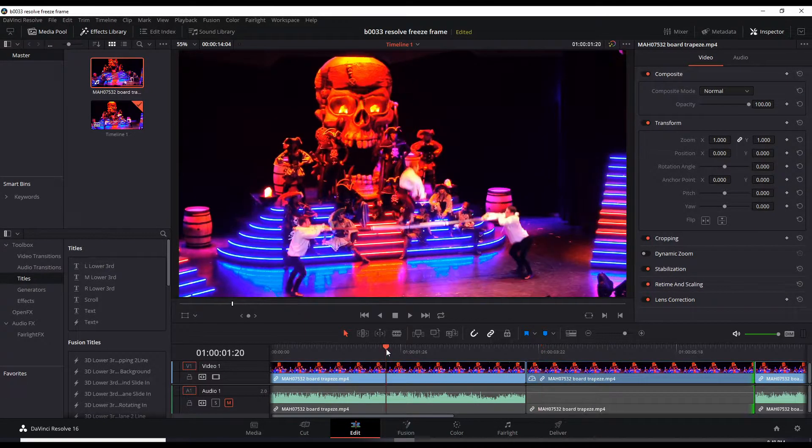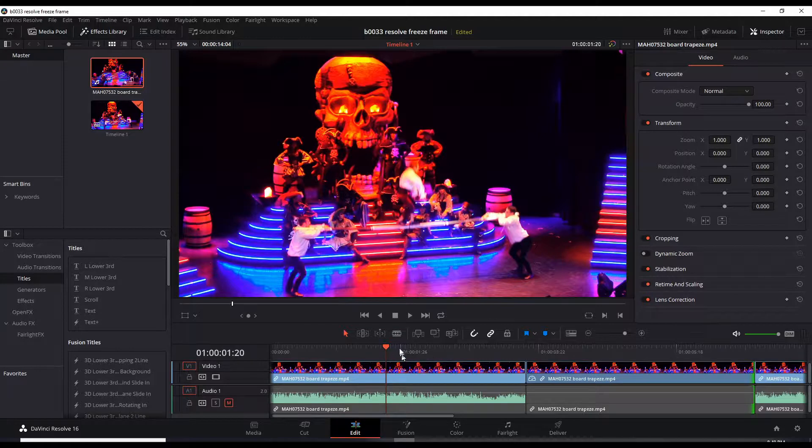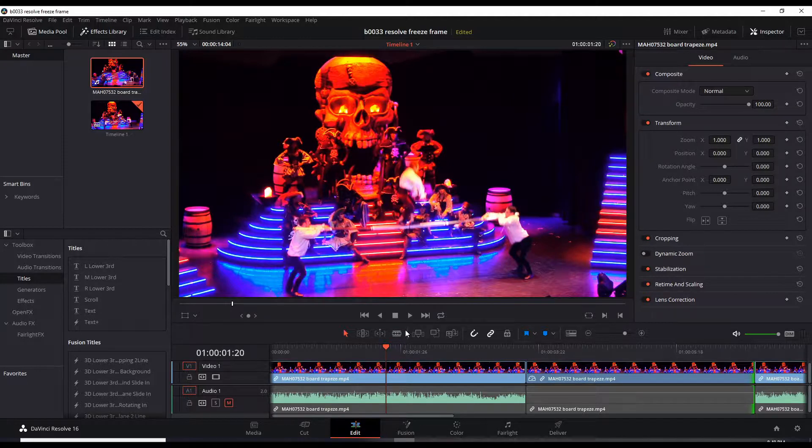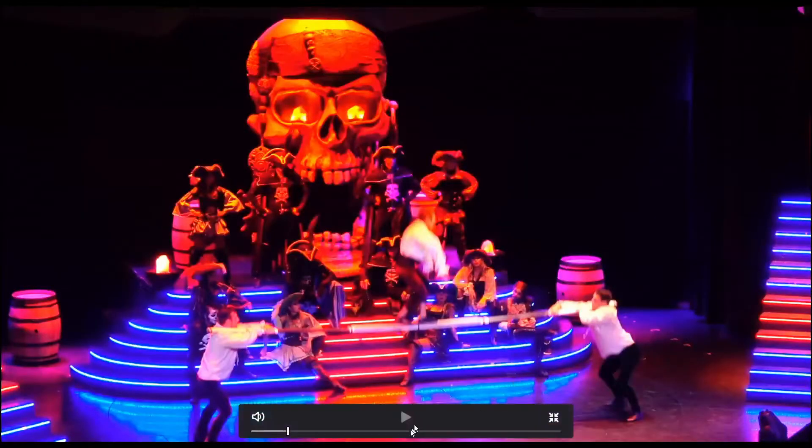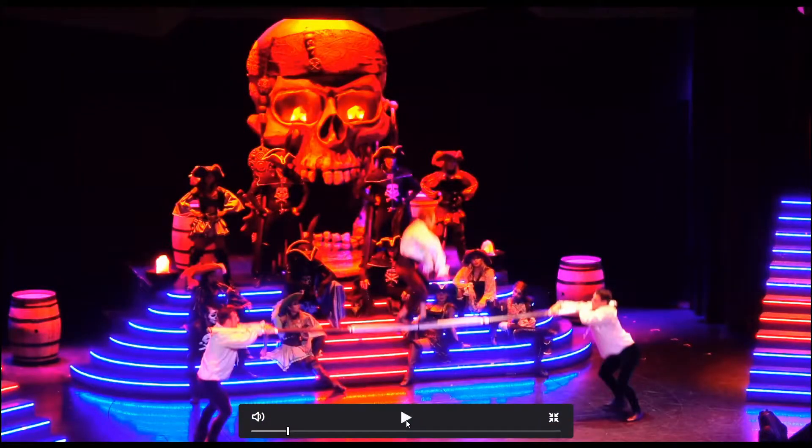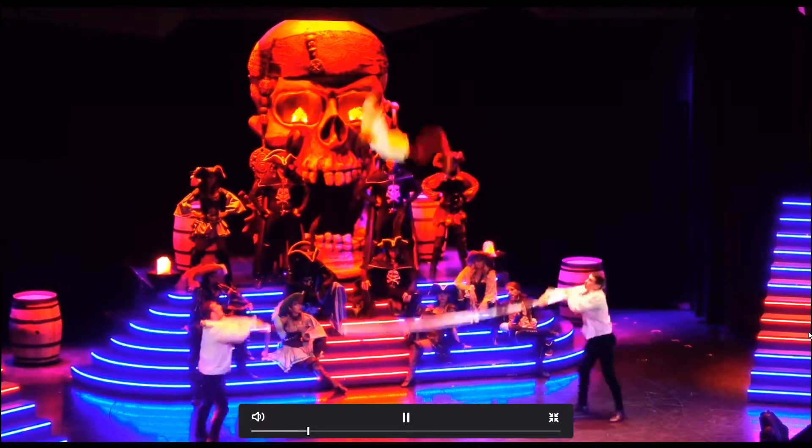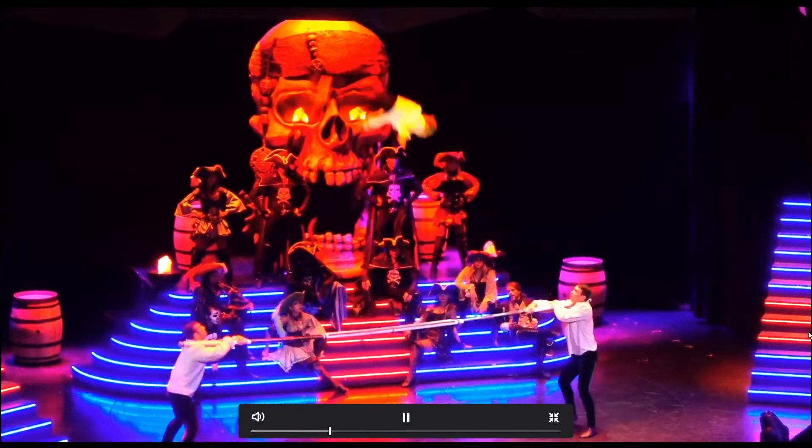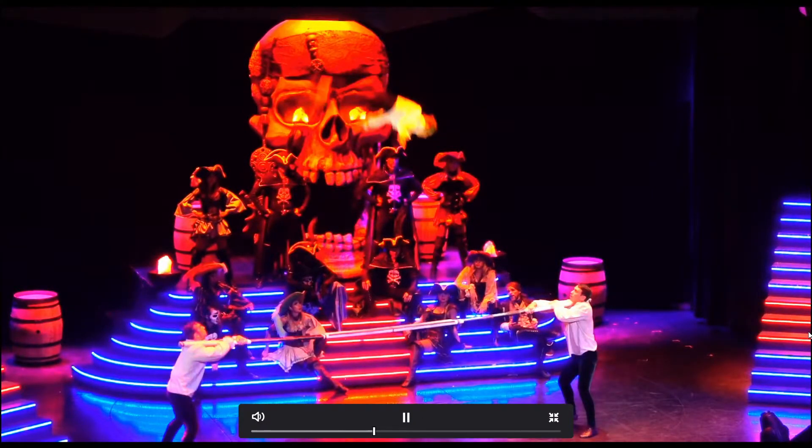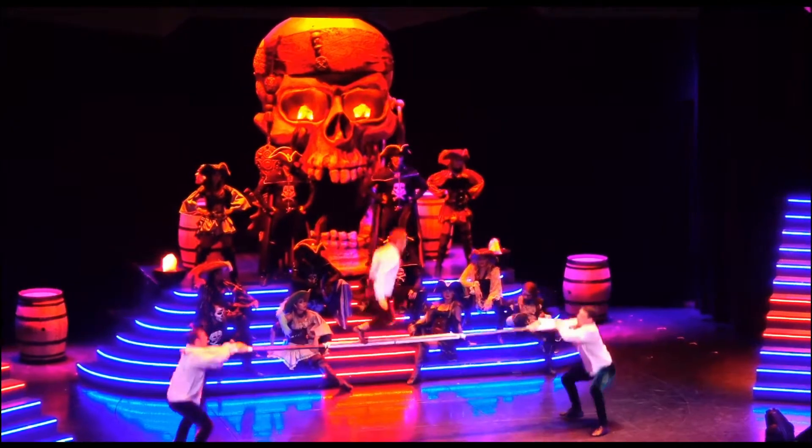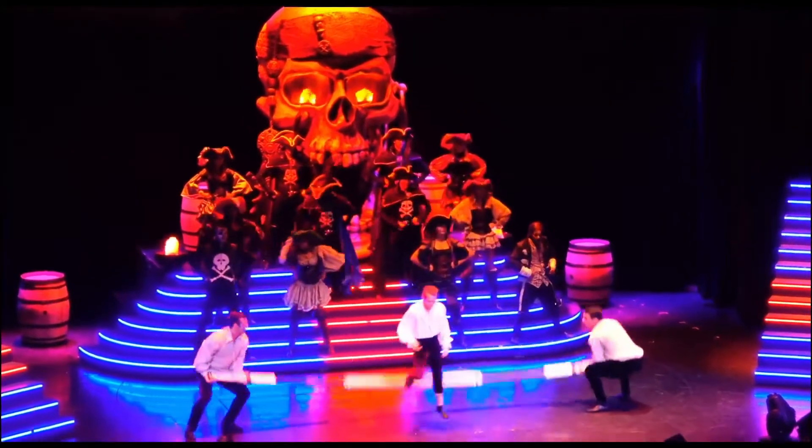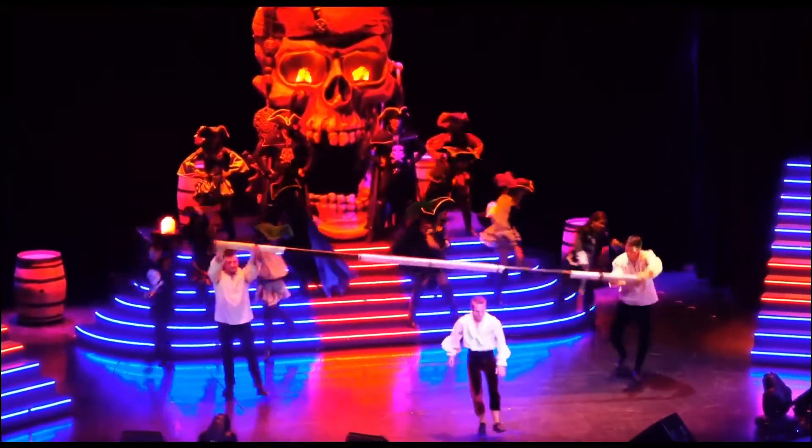So let's play that from here. Let's go full screen. Play. One, two, three. So now we have that freeze frame.